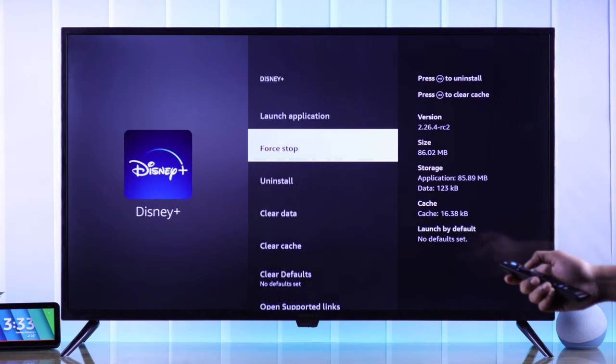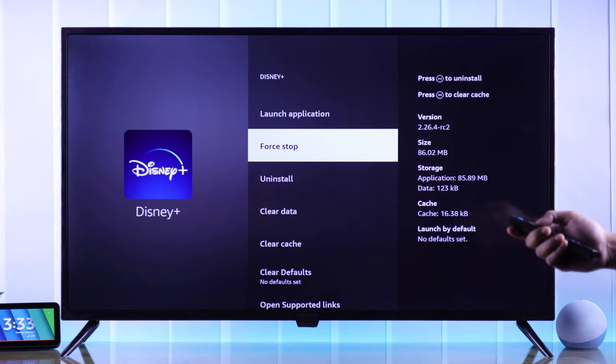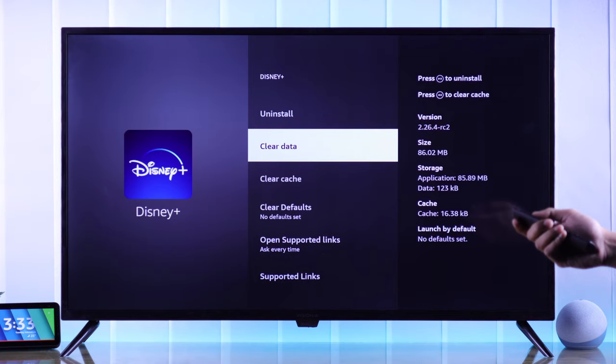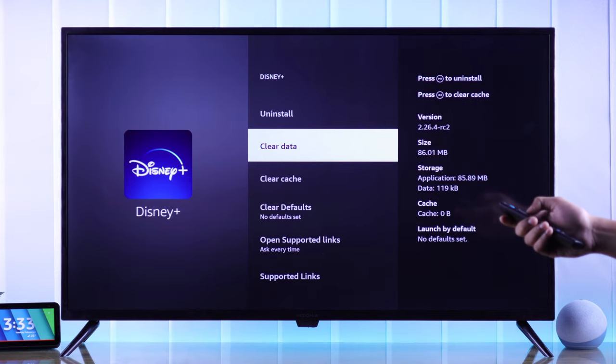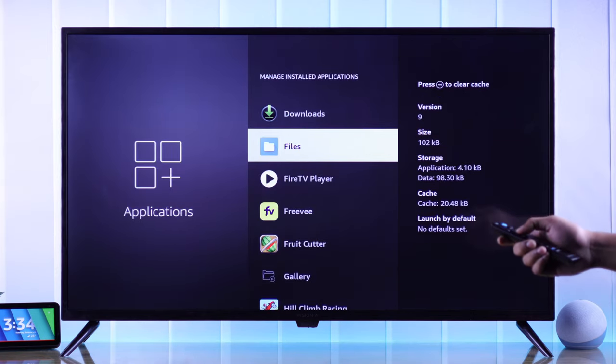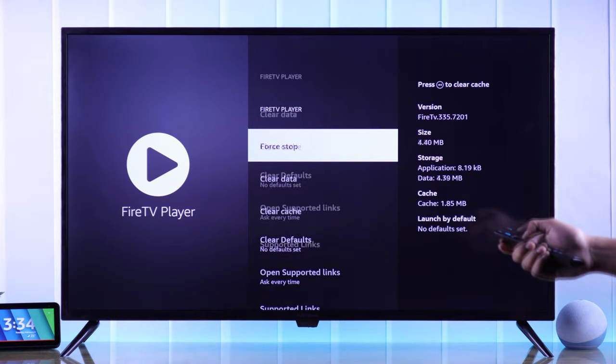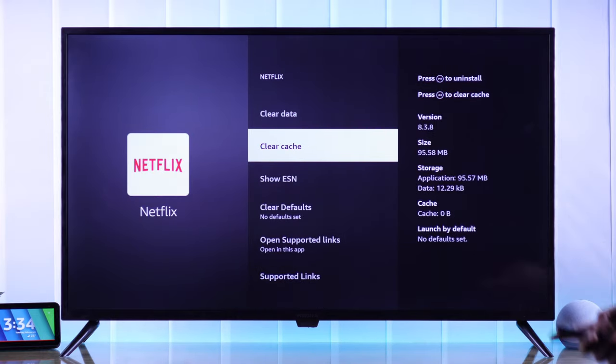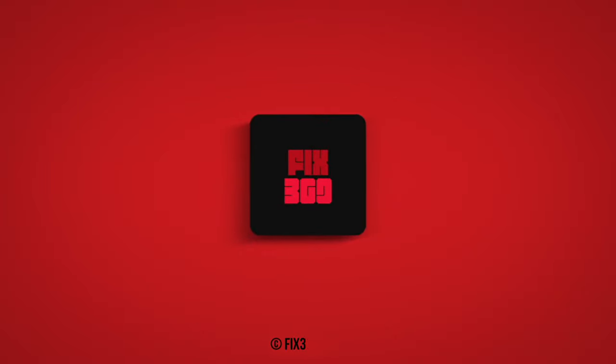Then select Force Stop. Now the app will no longer run in the background, and right from here you can also clear its data and cache. Following the same process, you can close all the running apps on your Insignia Fire TV. Hope this was helpful. Make sure to stay tuned for more.